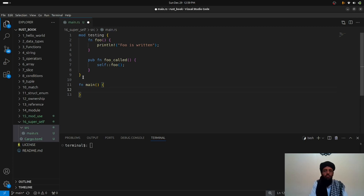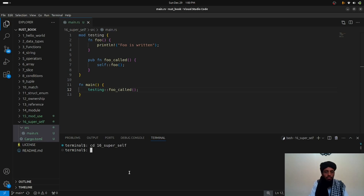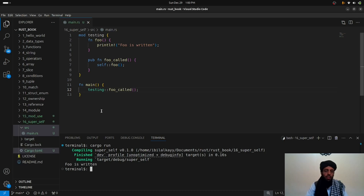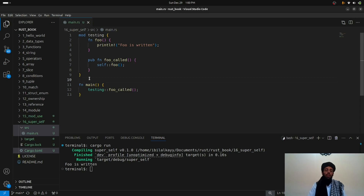Now let's call `testing::foo_called` in the main function and run `cargo run`. You can see here that 'foo is written' is printed — because `foo` is called via `self` inside the module. This is what `self` does: if you want to call another function within the same module, you use `self` with it.